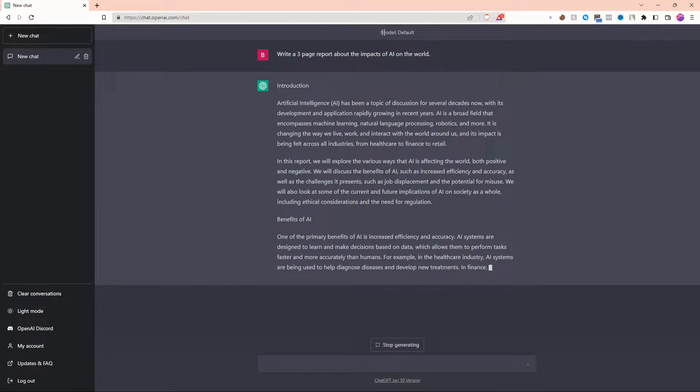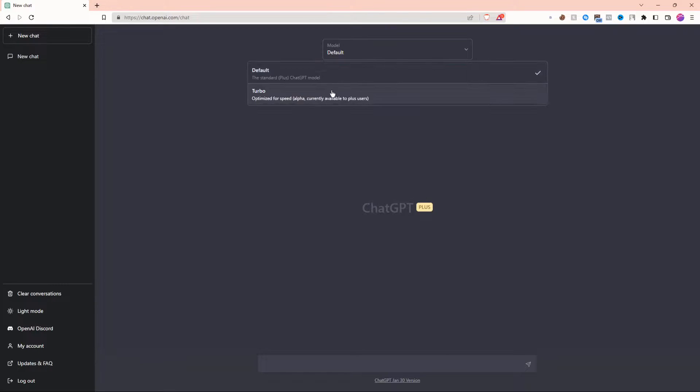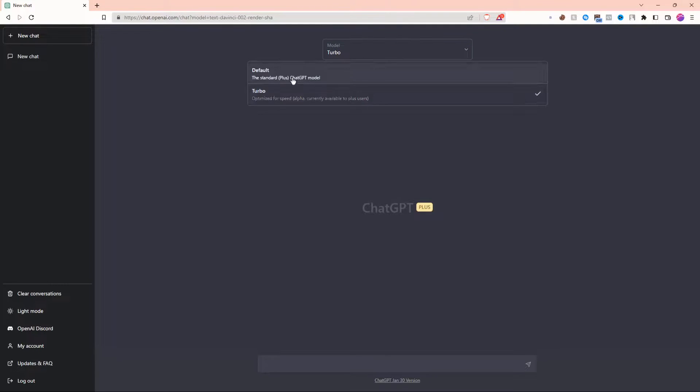Along with all of that, you also get the option to switch to another model. That model is called Turbo, and this is only available to ChatGPT+ users.